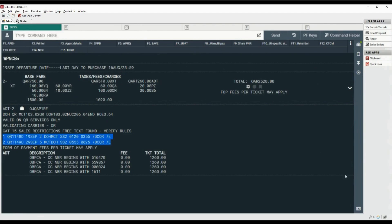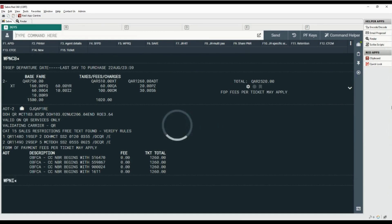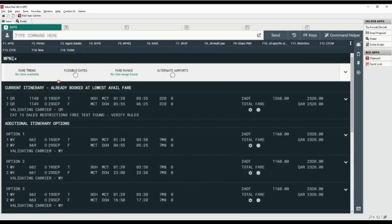The itinerary is rebooked in the cheapest available class. Let's check the cheapest available fare on alternative carriers, flights, and airports. Type the WPNI command — remember this as 'will price new itinerary.' The current itinerary on QR is already booked at the lowest available fare.